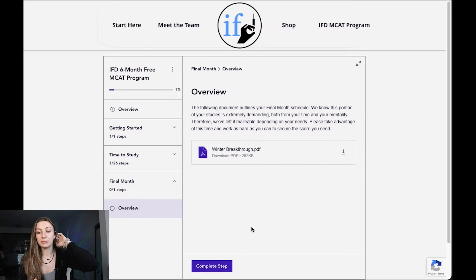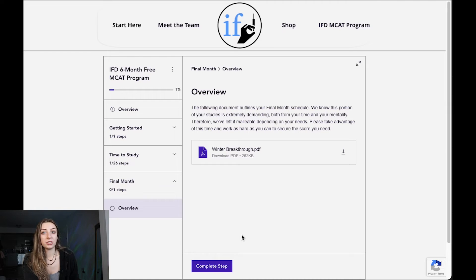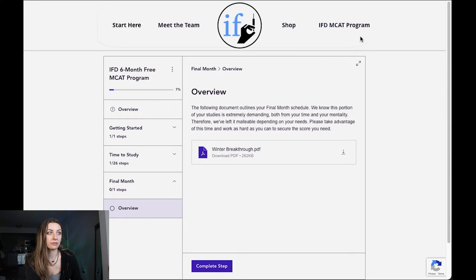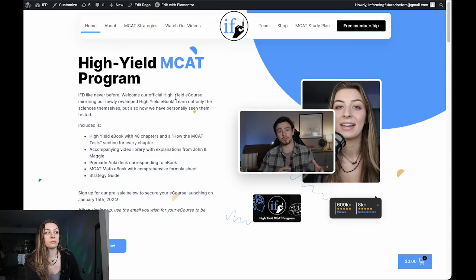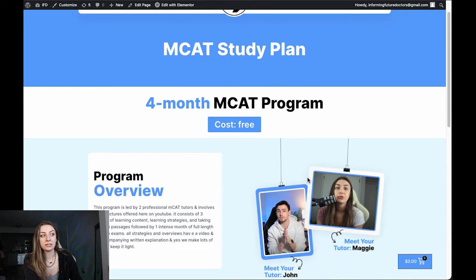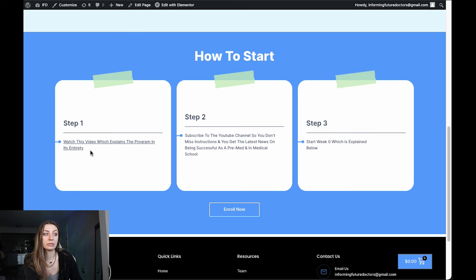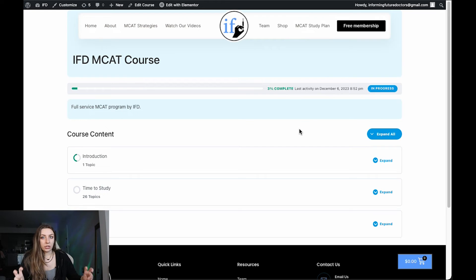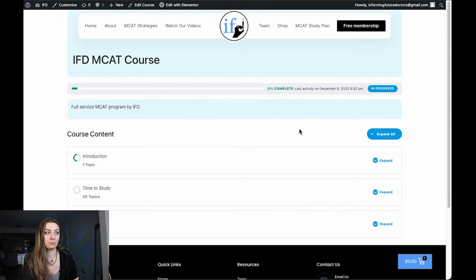That is the program on our current website. I'm filming this December 6th, 2023, but people may be watching this in the future when we've switched to a different website because we're currently working on getting a new website up. This is roughly what our new website will look like — this is the homepage. Up in the upper right-hand corner it says MCAT study plan, and that's what you're going to click on. Even if you've already enrolled, it will still say enroll now, but you won't have to create multiple accounts.